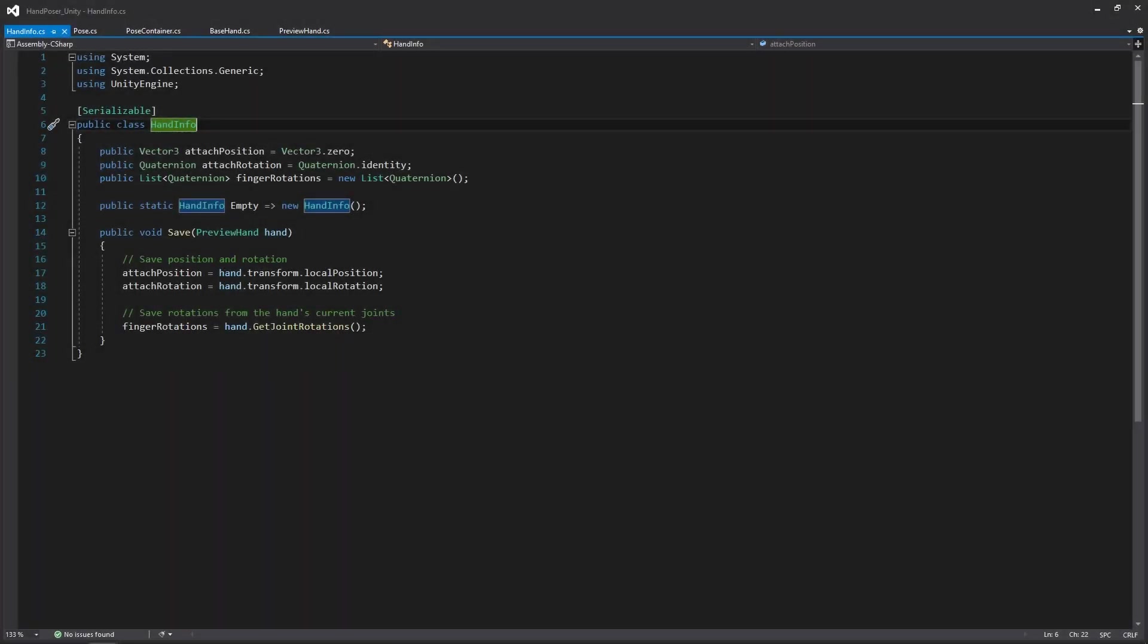We're specifically going to be looking at the hand info, the pose, the pose container, the base hand, as well as the preview hand, because this is the stuff you're primarily going to be working with. For the hand info, all this does is it contains all the info for a pose. So it's going to have the attach position, the attach rotation, the rotations for each of the fingers, and a little function for passing in a preview hand for saving all of the information. Note that this isn't a MonoBehaviour, and it's just going to be a simple data object that we're going to be using in the pose.